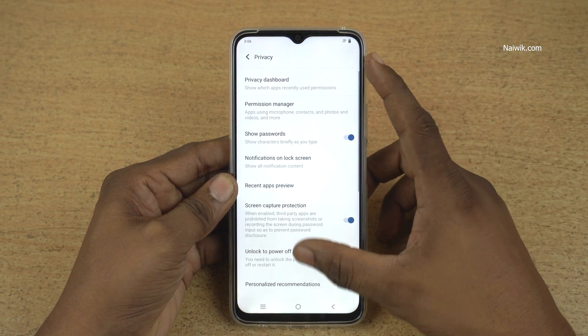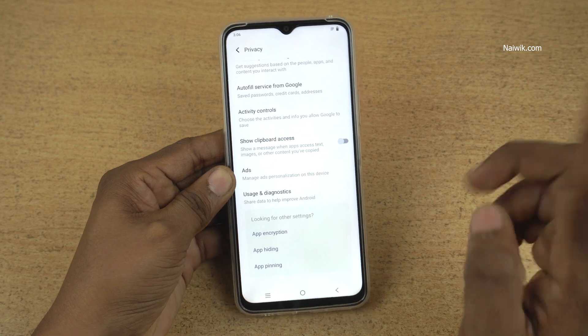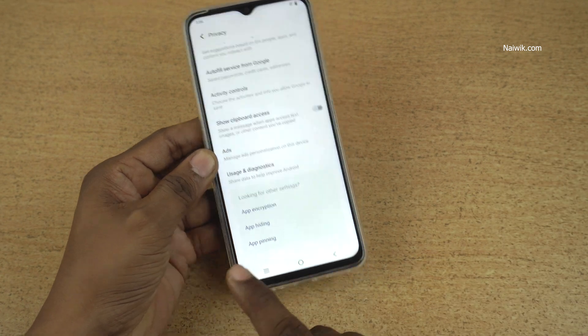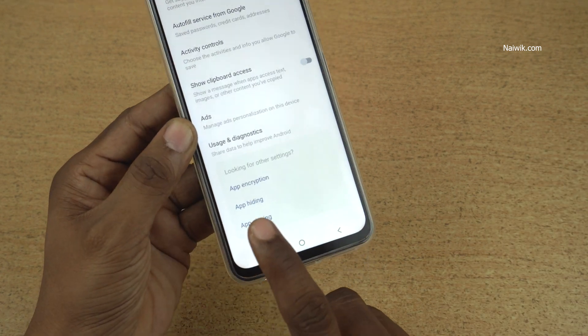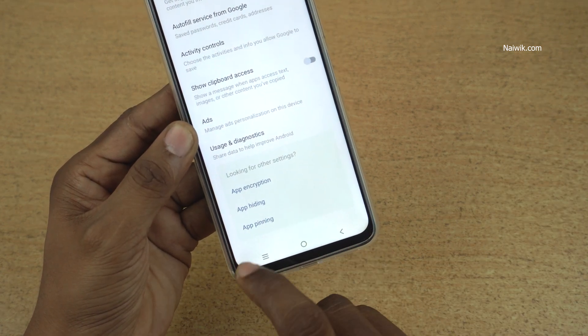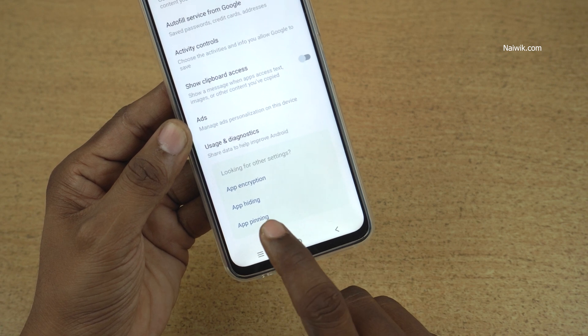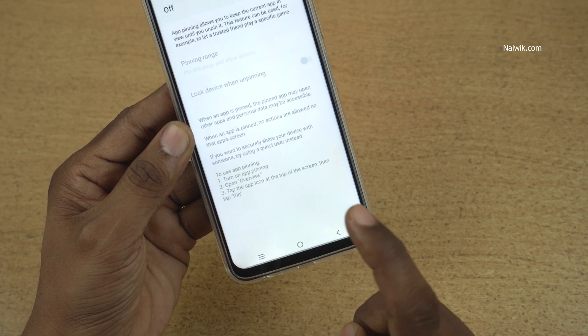Under Privacy, you need to scroll all the way down. Now you will have three options: app encryption, app hiding, and app pinning. You need to select app pinning.